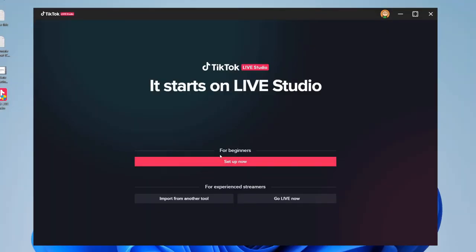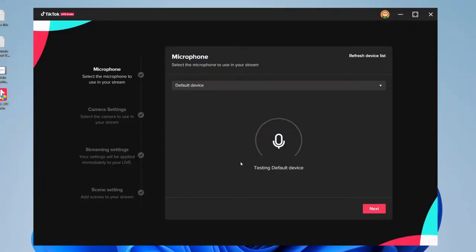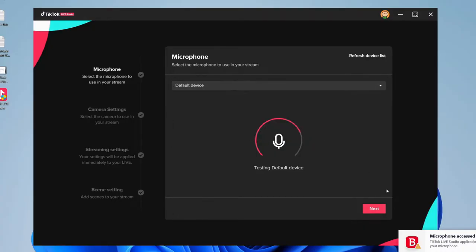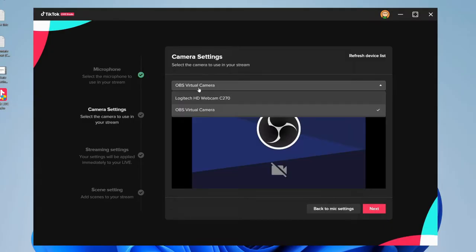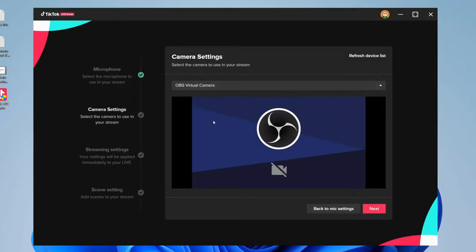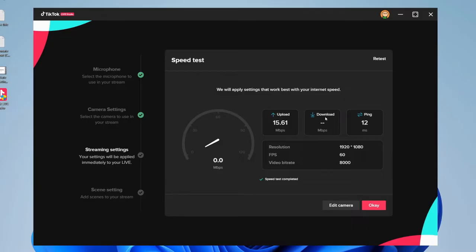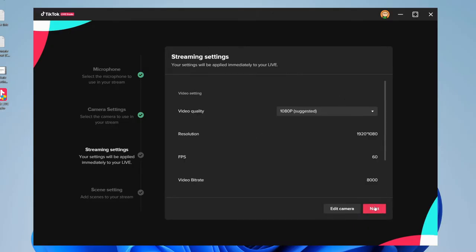I recommend going under 'For Beginners' and selecting 'Setup Now'. It will test your microphones — select which mic you'd like; I'm just using my default device. Click Next, select your camera (I'm using my OBS virtual camera), then click Next. Now you can choose your streaming settings — it measures your internet connection to optimize the settings for the smoothest stream possible, and applies the best settings for your internet speed.